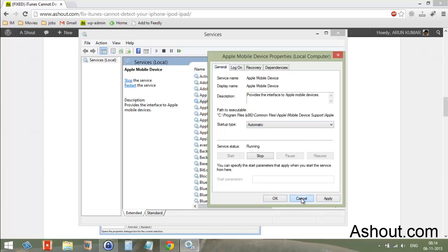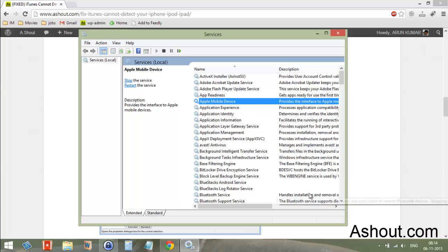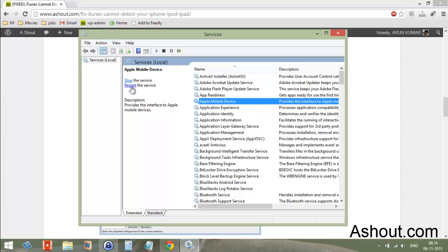After doing that, select the Apple Mobile Device service and click the Restart button. This should fix your problem. If this doesn't work, try the other two methods I've uploaded.